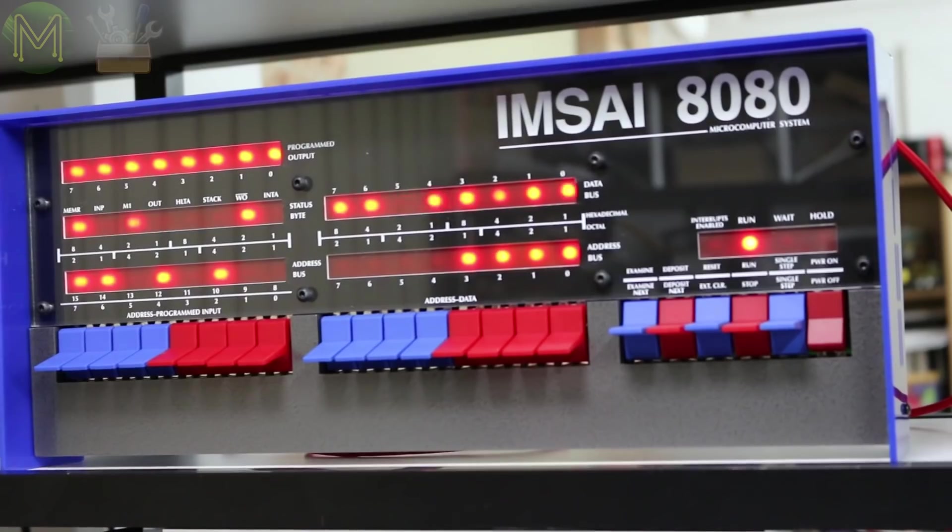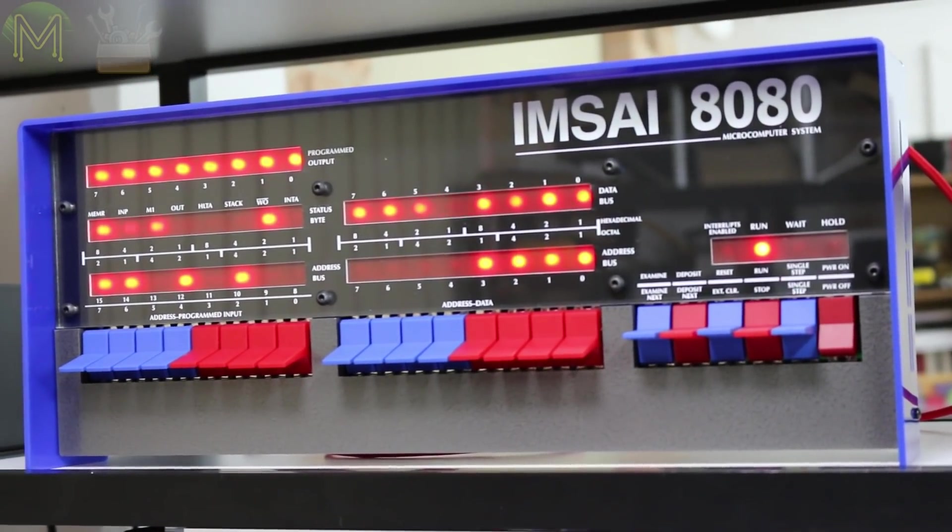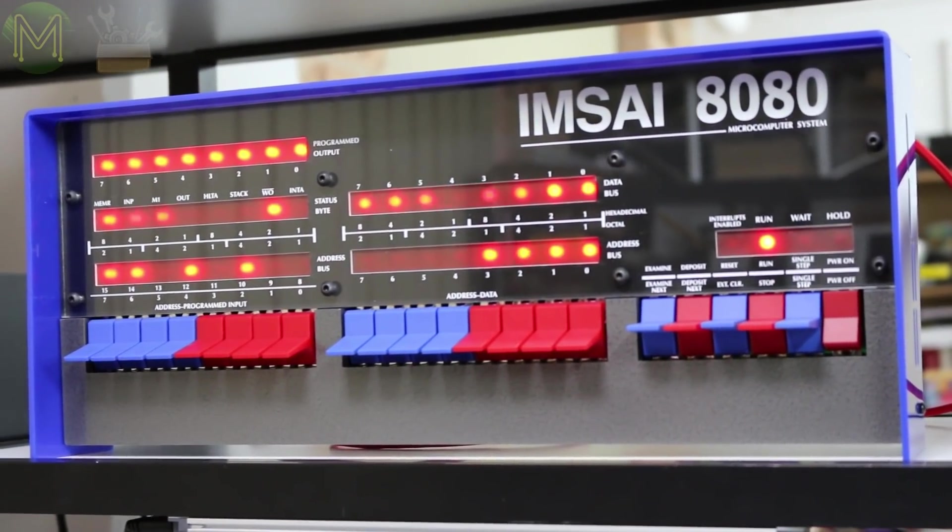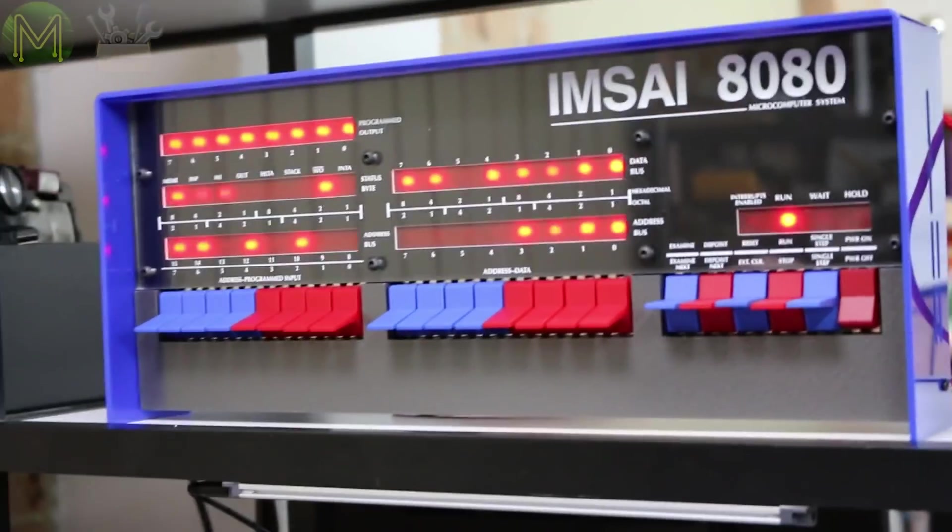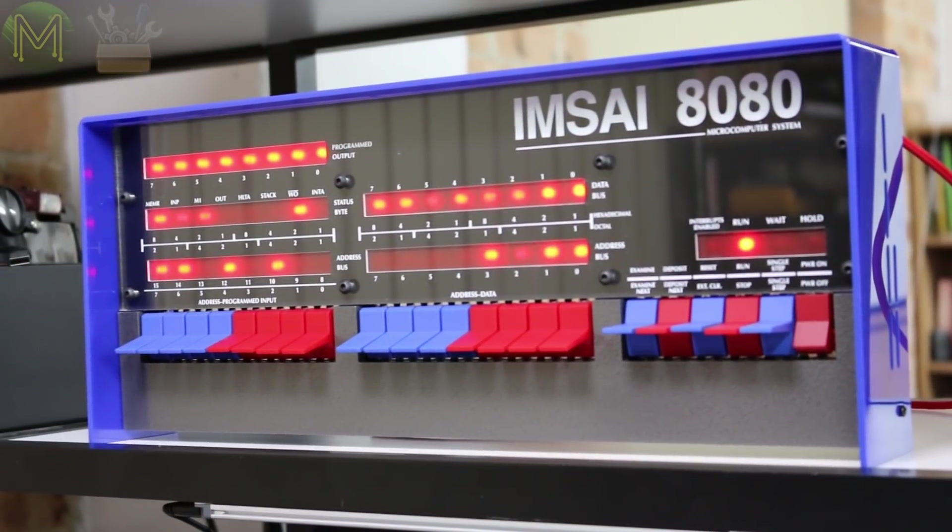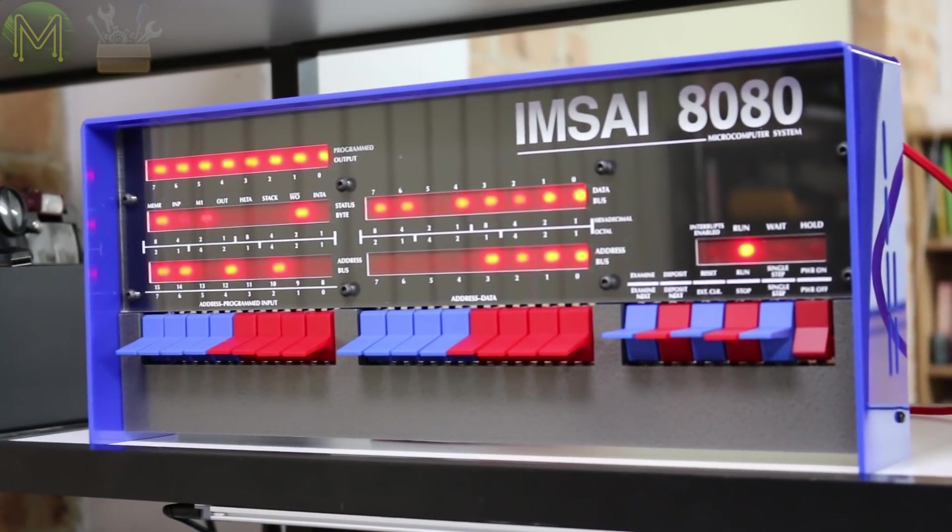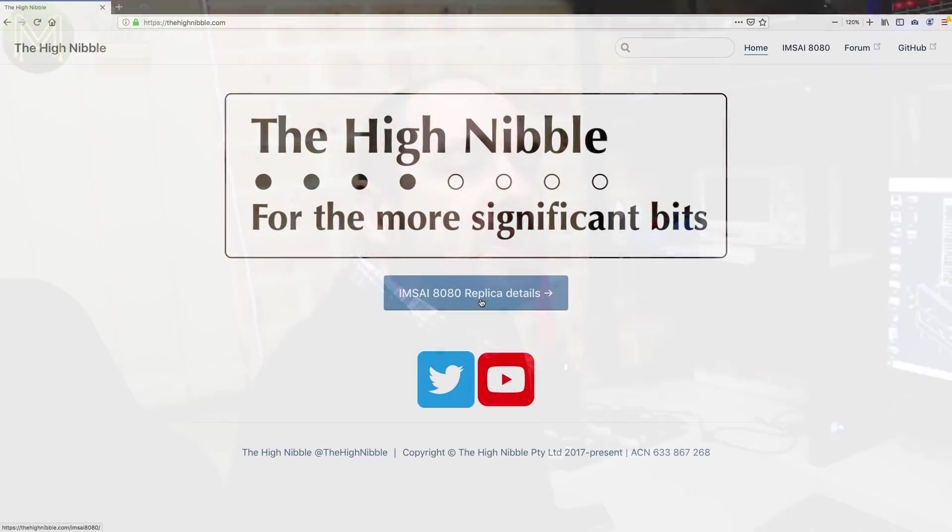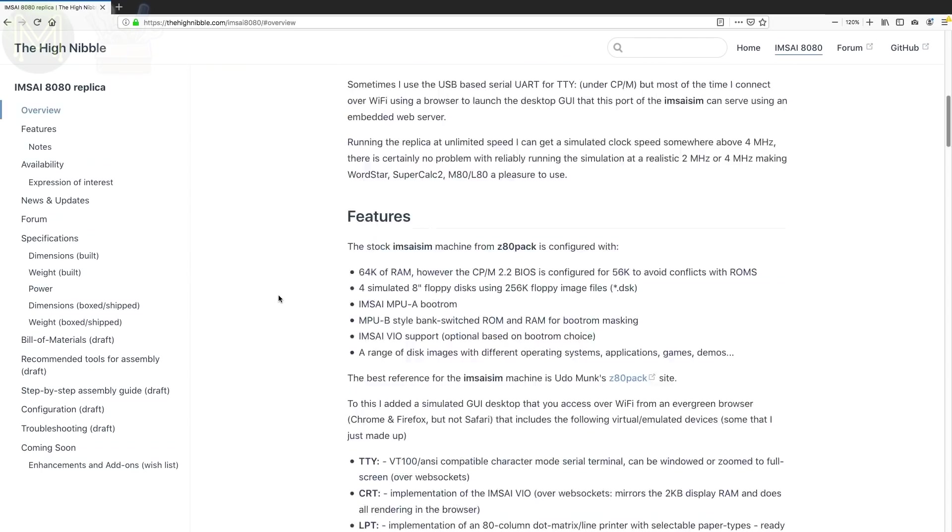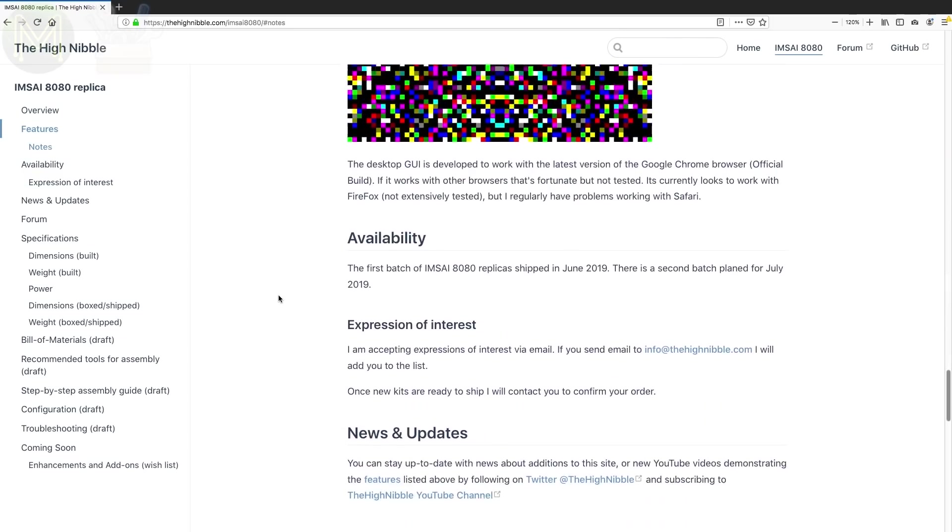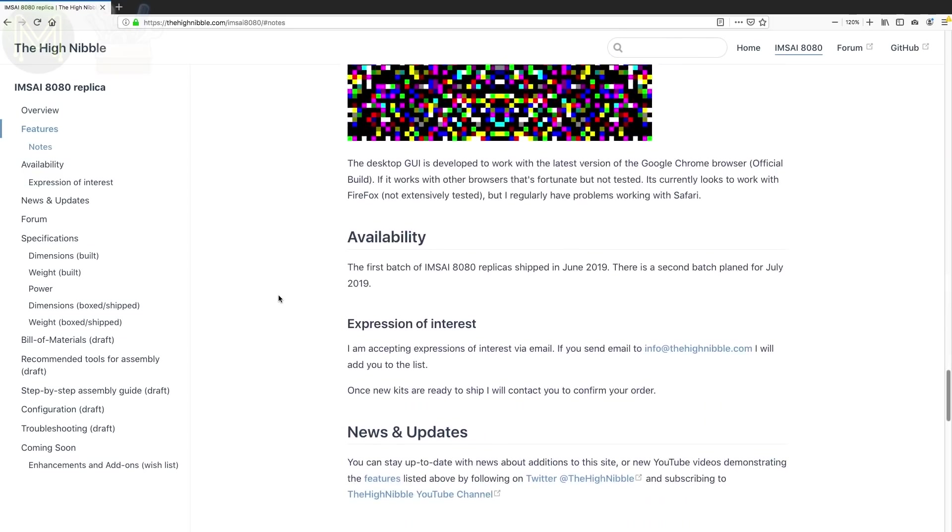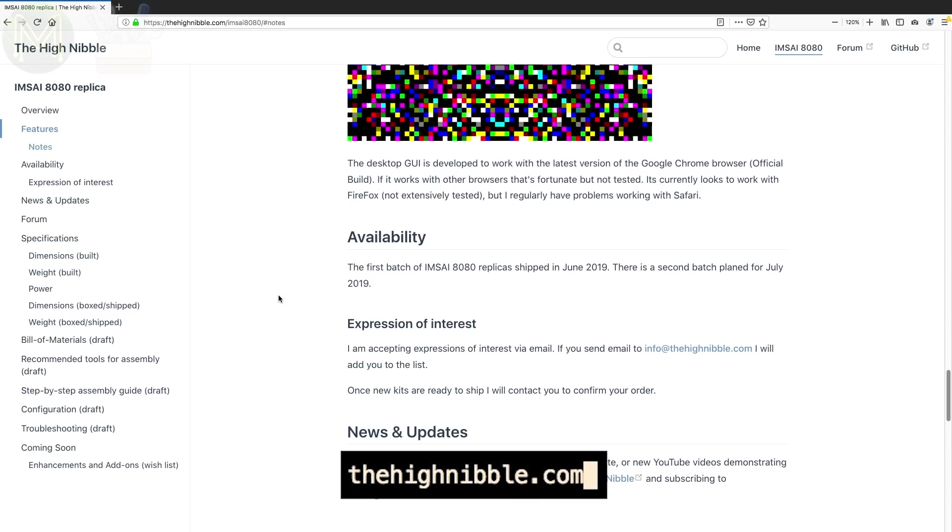So he's done a really good job of it. Oh yeah, it looks really nice. This is the first one in the world that was assembled apart from his own. So I'm quite pleased to have that opportunity and it's come together really well. Where can you pick these up? If you go to the highnibble.com website and click on the IMSAI 8080 replica and there's an email address. You can send him an email if you're interested. I won't state the pricing because I don't know if that's subject to change. But anyway, yeah, highnibble with an I, not a Y. Yes.